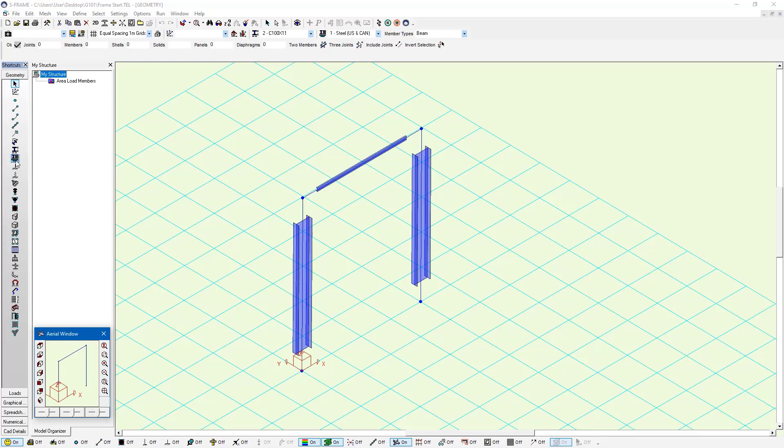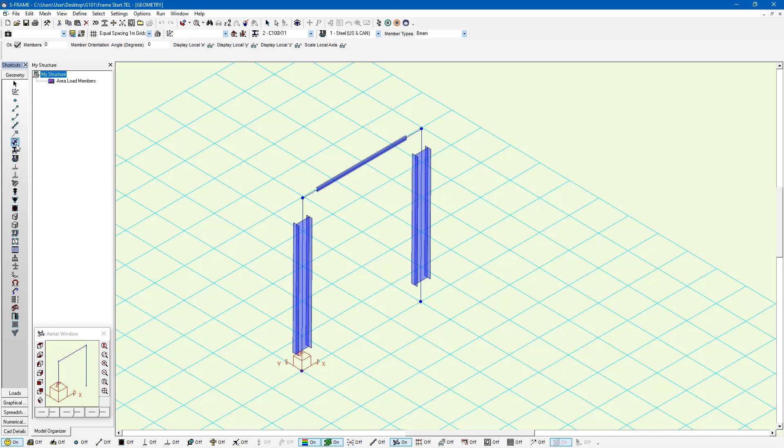For this particular example, I'm actually going to rotate them once more again. So this time I'll use the geometry input window here and set 90 as my member orientation angle and apply it to both of these members.